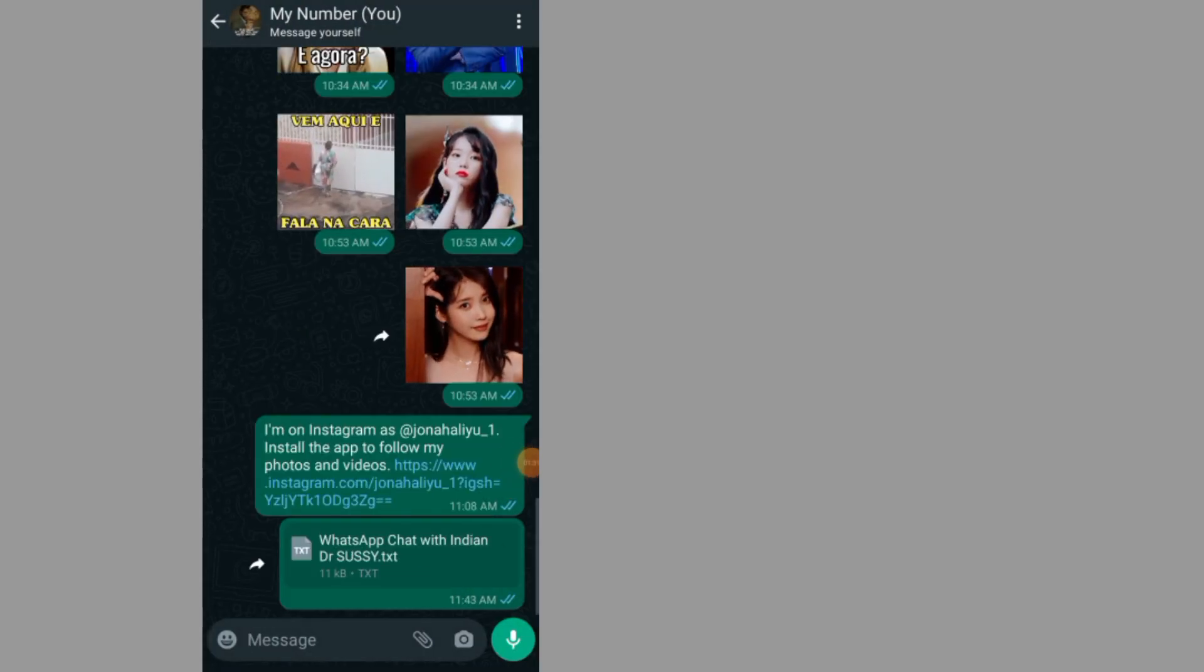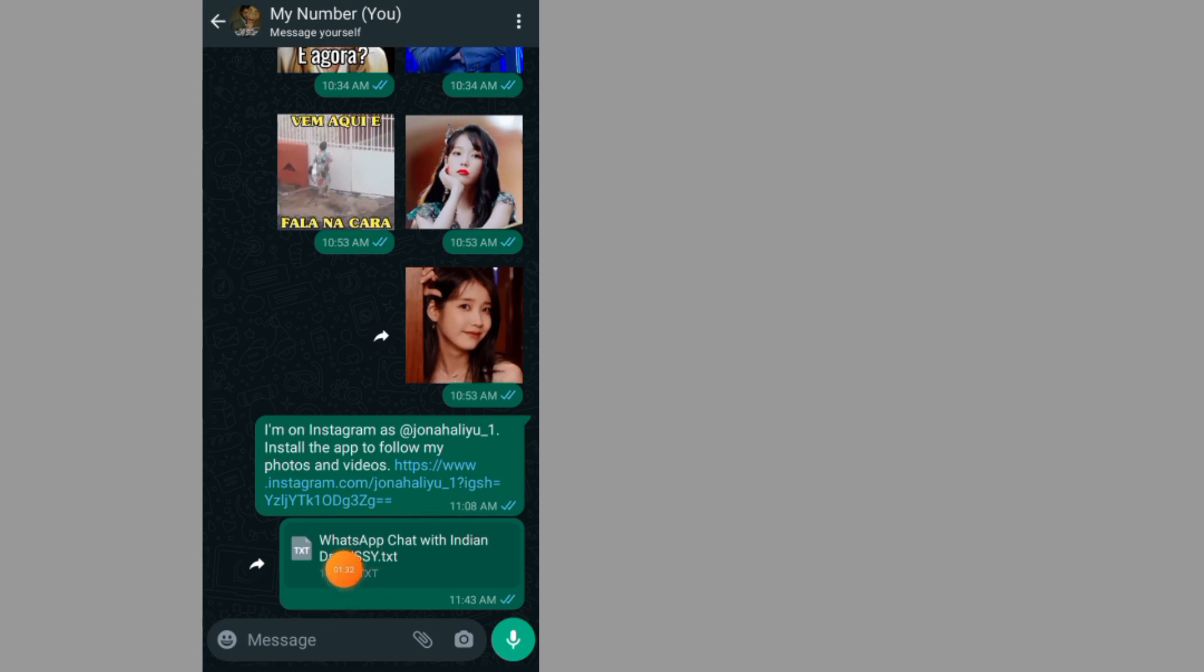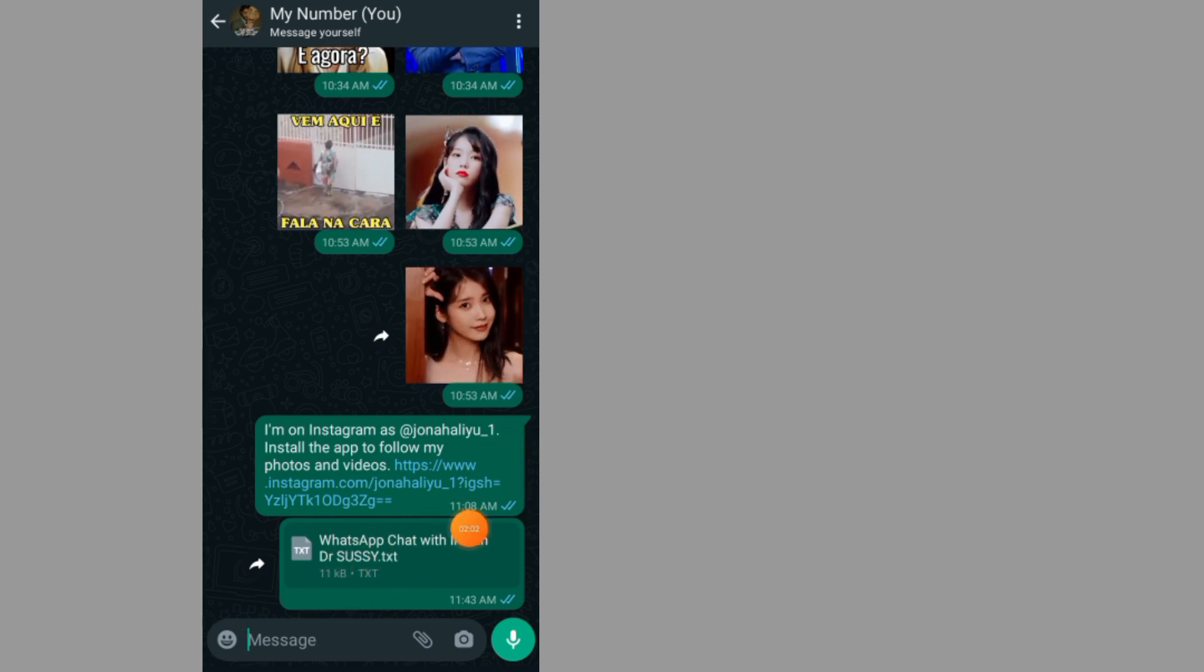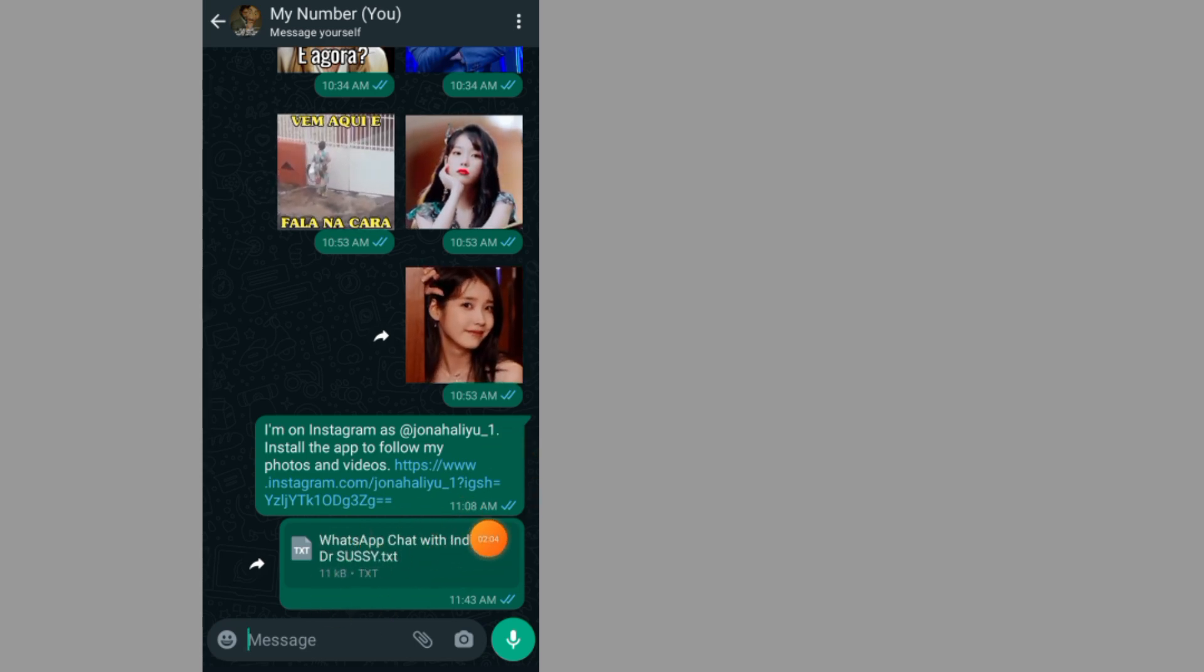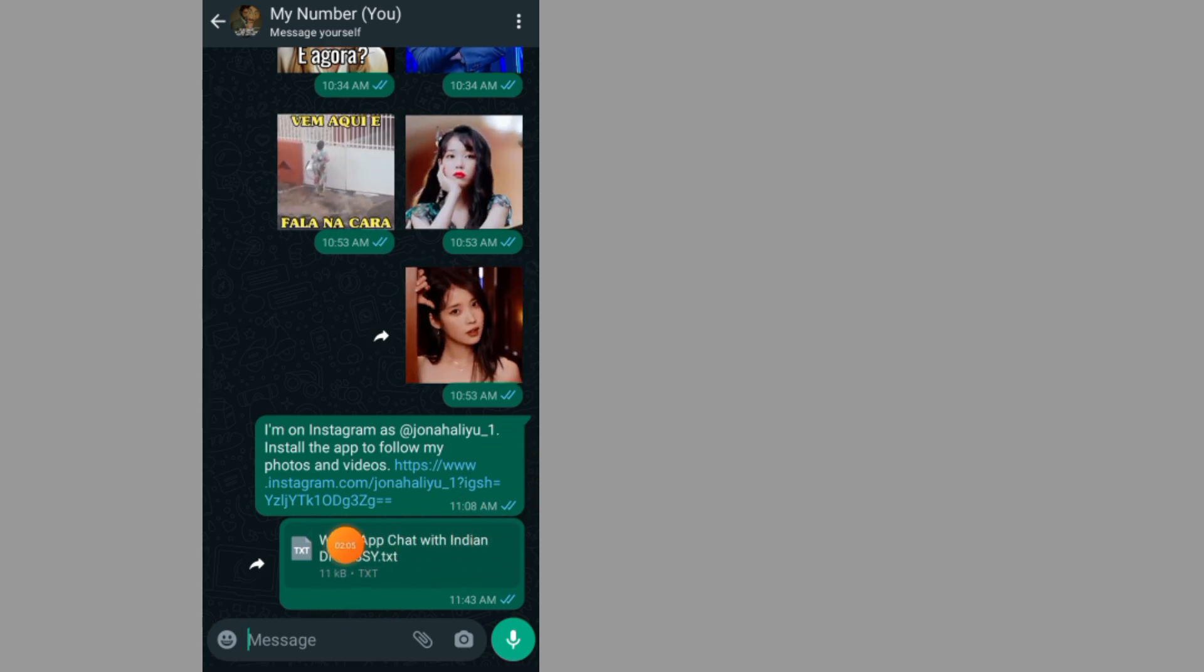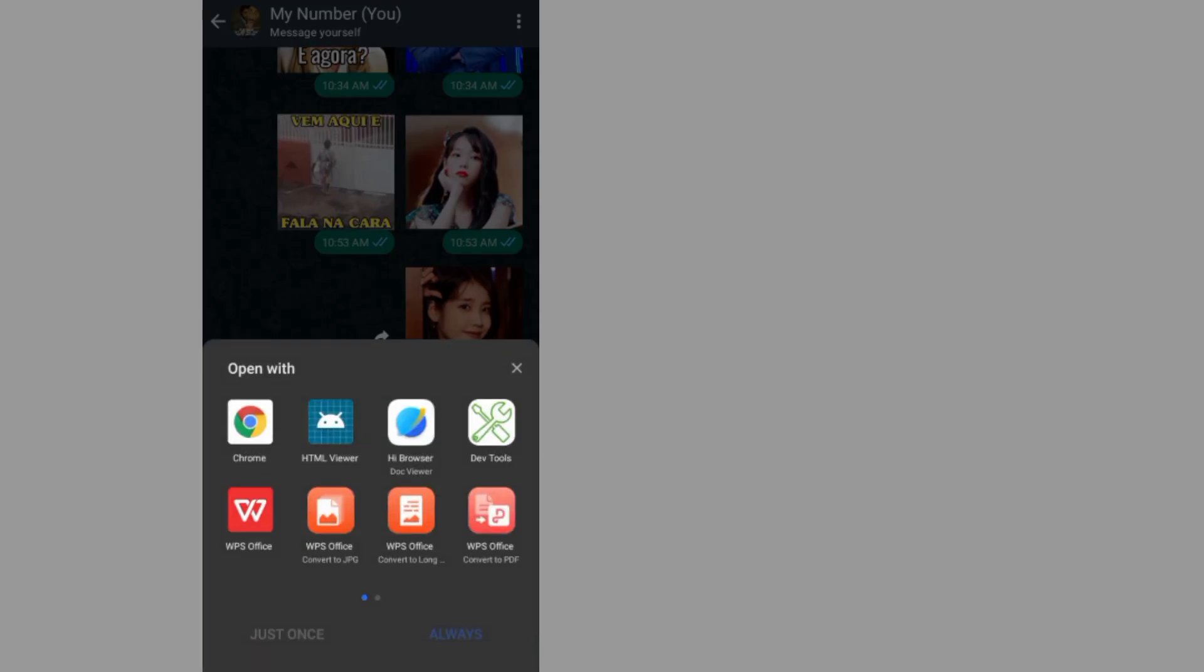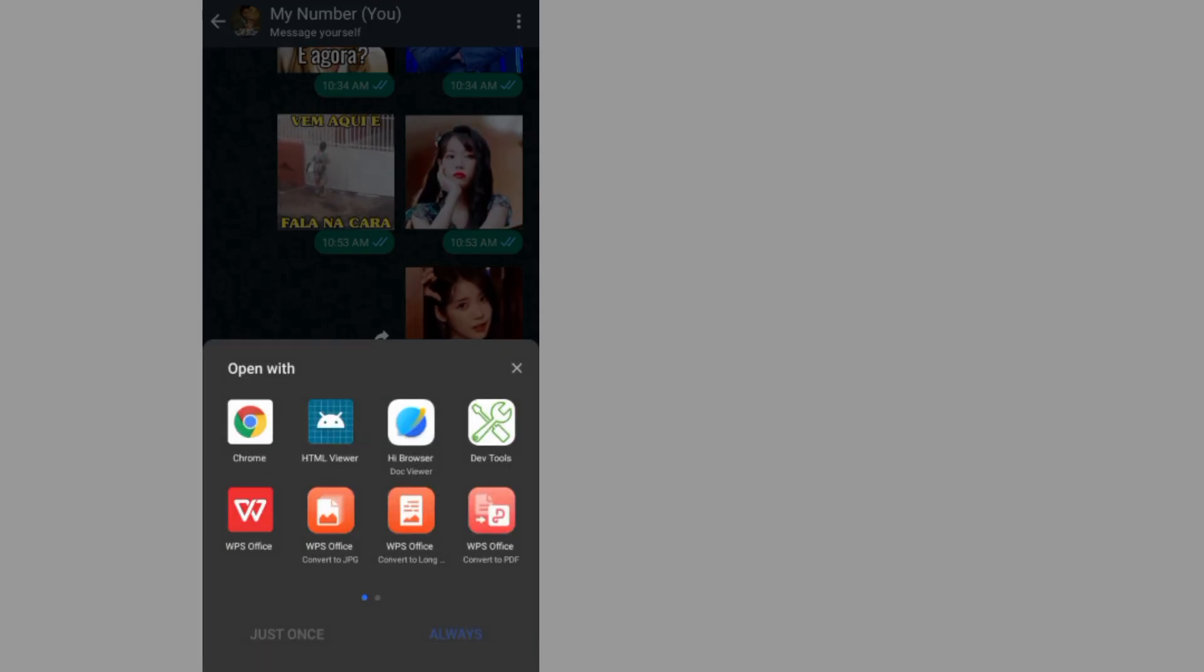Now I sent the chat history to this person. As you can see, here is the chat. If I want to open the chat, tap on it. Now just choose a viewer.